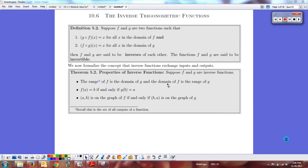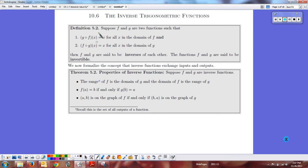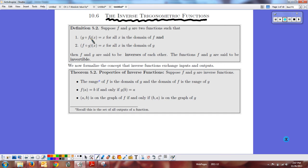We're going to do a quick recap of some inverse facts from Chapter 5 before we do Section 10.6, the inverse trig functions. First, if g of f of x equals x, that means g and f cancel each other out — whatever f did to x, g will undo it.